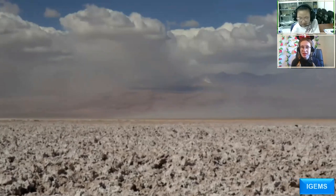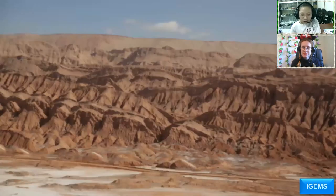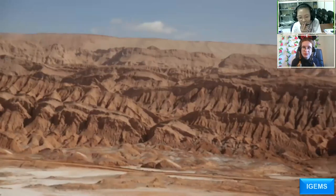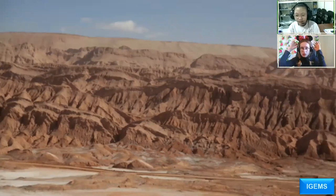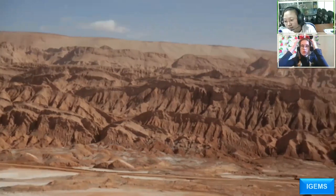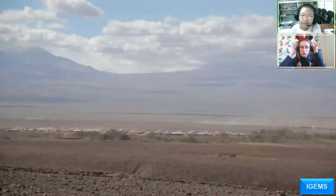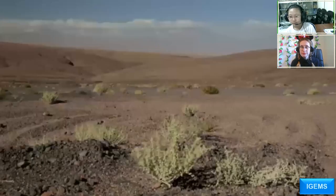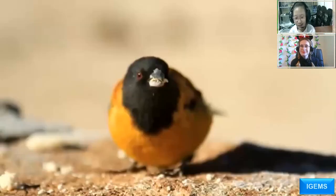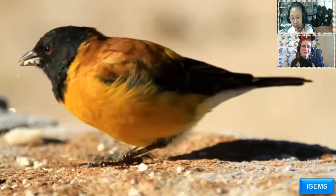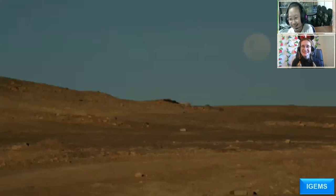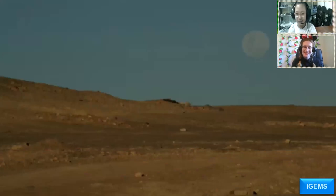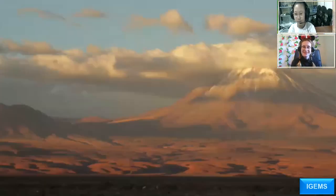Deserts don't have a lot of freshwater because they are drier and hotter than other biomes. This is the Atacama Desert in Chile — it's the driest place in the world. There aren't many people or animals here because there isn't enough water. But it is beautiful — there are rocks, sand, and mountains, and it's all red.